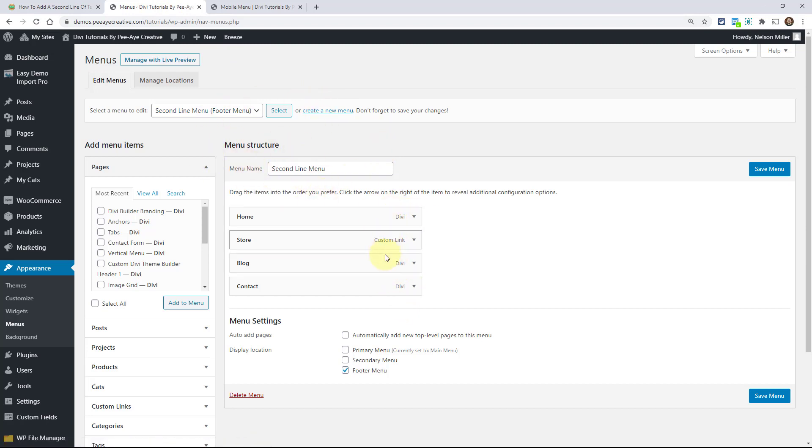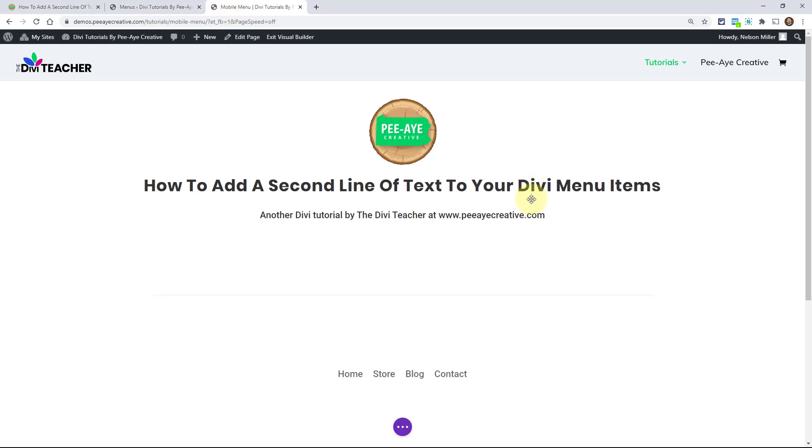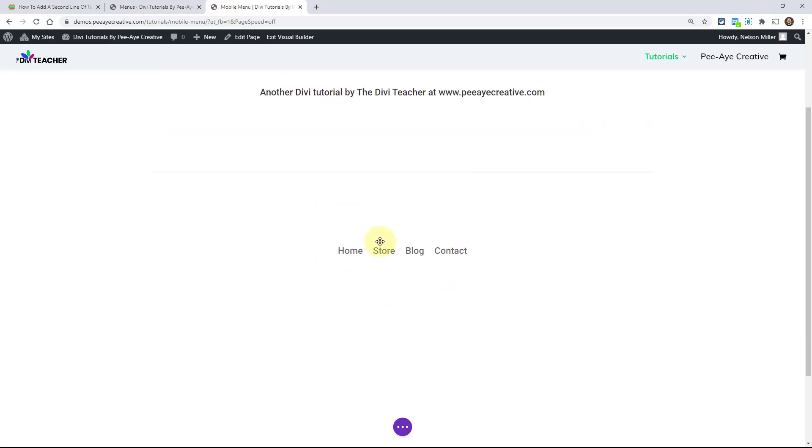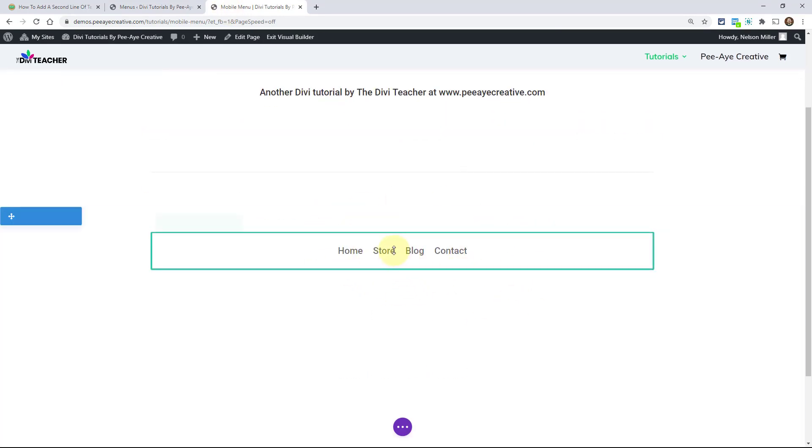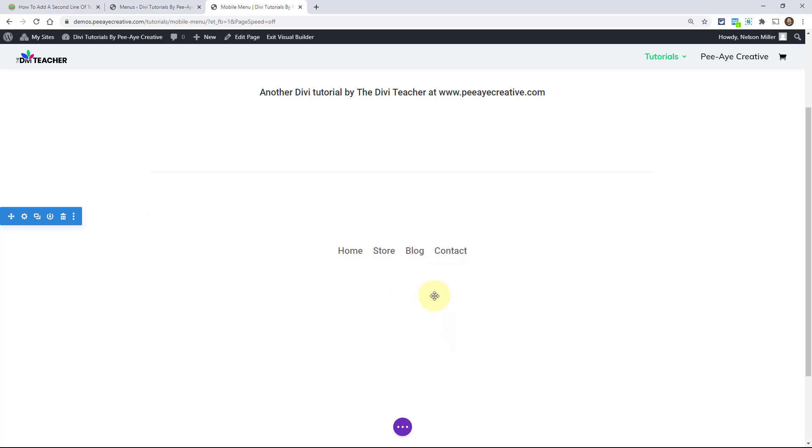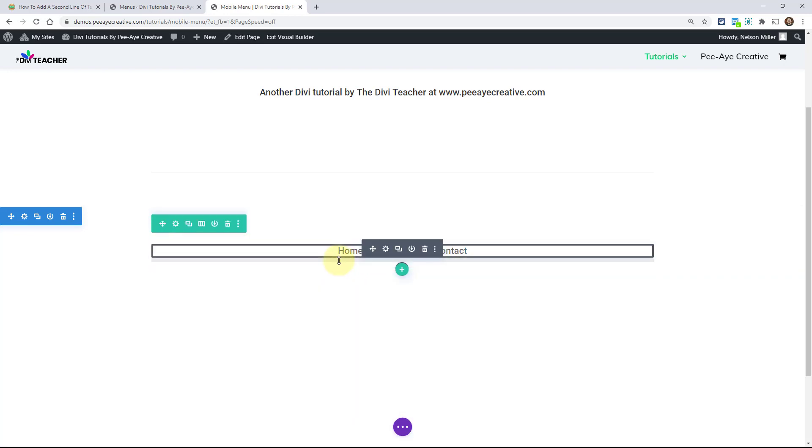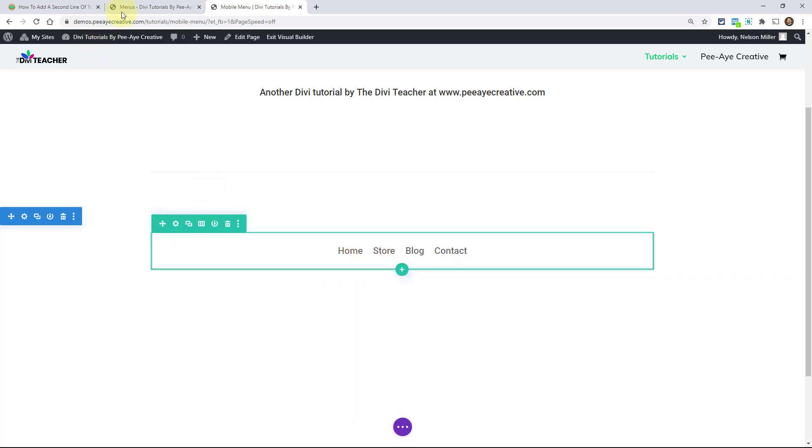And so far it looks pretty normal: home, store, blog, contact. These are just examples. And then over here is how that is looking right now. I'm just using the menu module. Alright. So let's add a line of text under each one of these.